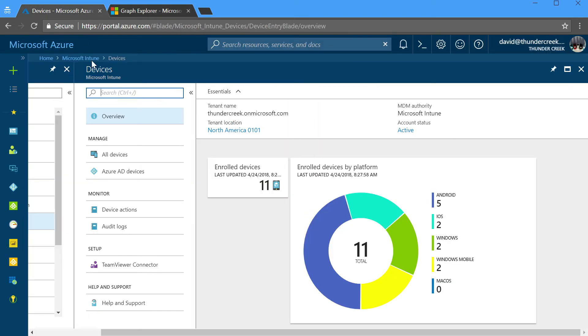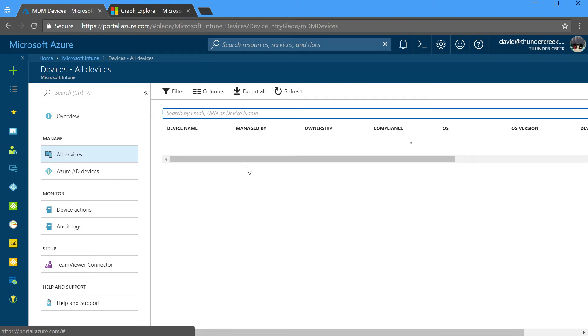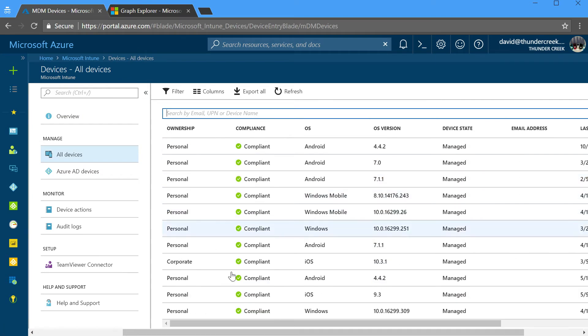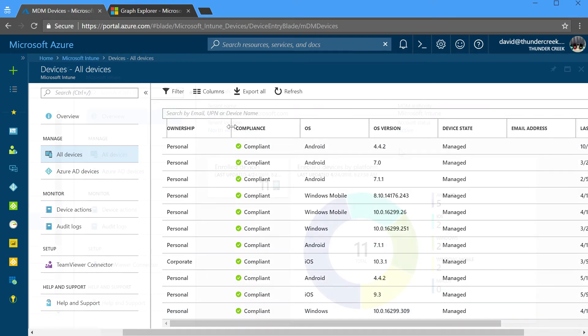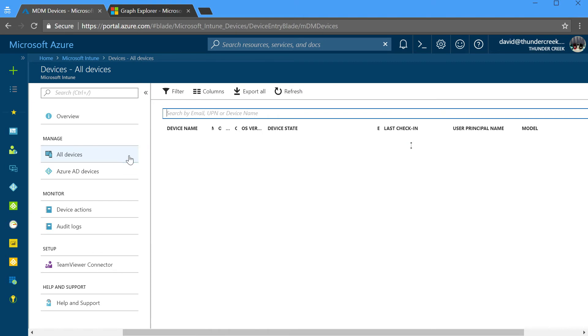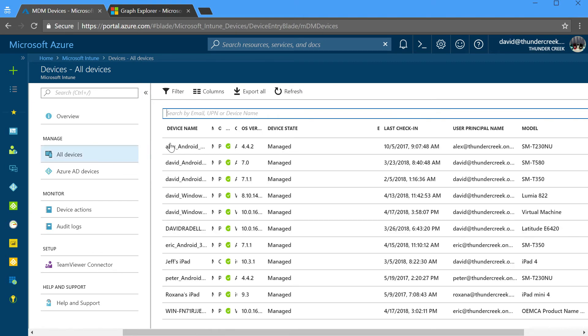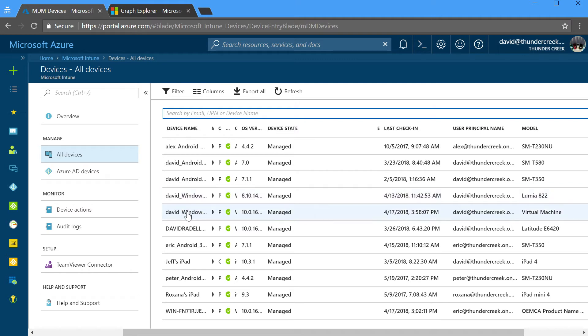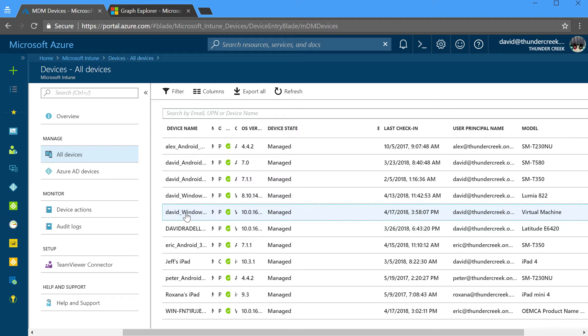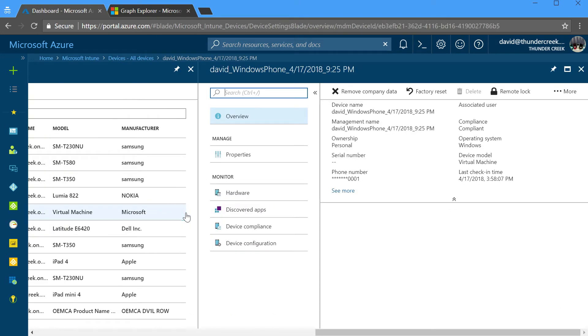In fact, if we went over to the Azure portal and we looked at a list of all devices, we find exactly that same one in Azure portal. If we come over and look at the list of all devices in Intune, we'll see exactly the same list of devices that we had over in Graph Explorer. Here's the David Windows Phone 4.17 28. Here's the specific record of information that we saw over in Graph Explorer.